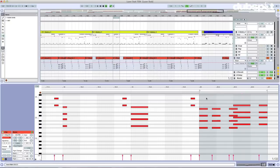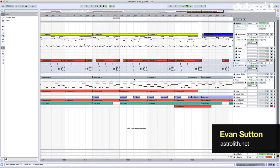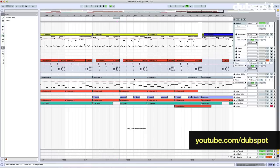All in all, these new MIDI features should enhance the workflow and spark creativity. You can take stuff you've already created and see if you can change it into something new and reinvent it a little bit, which is a lot of fun. I hope you enjoyed this exploration of Ableton Live 9. My name is Evan Sutton — you can catch me at astrolith.net, and check out some of my other tutorials on the Dubspot YouTube page. You can find those on my website too.